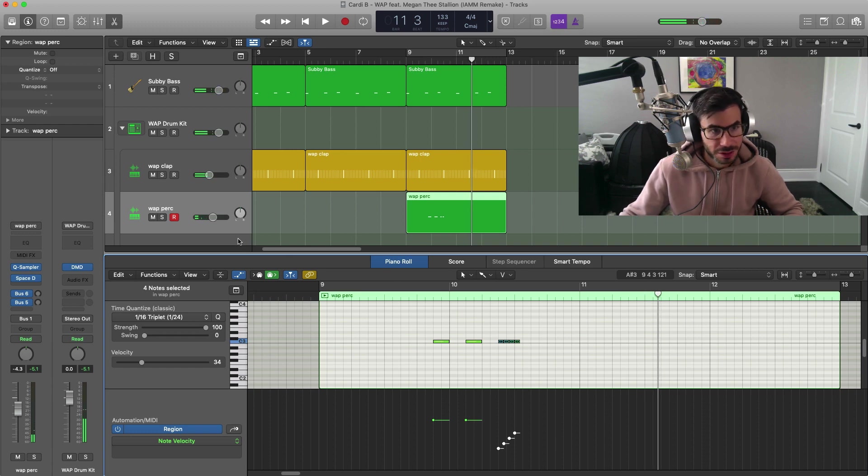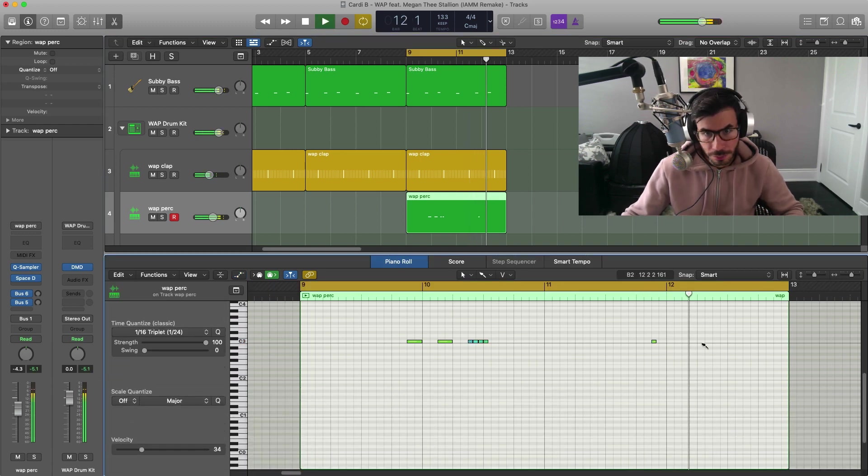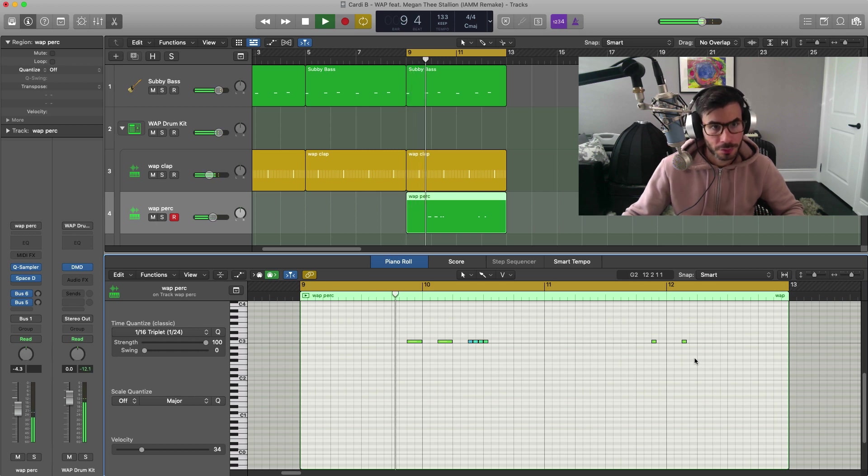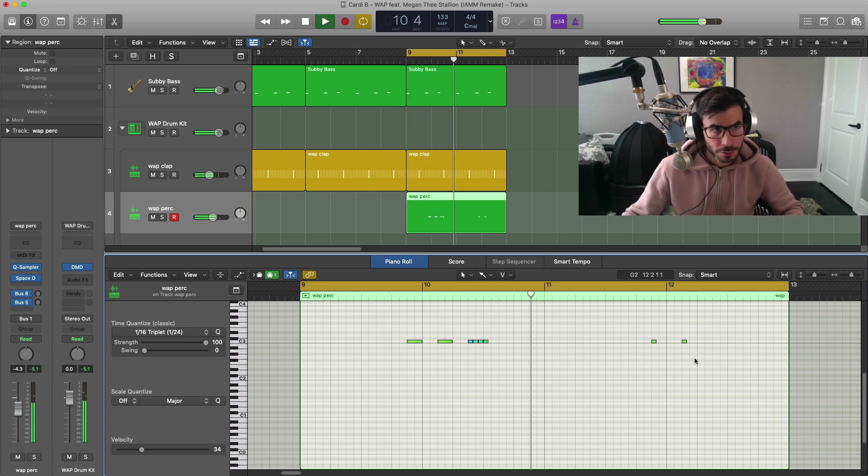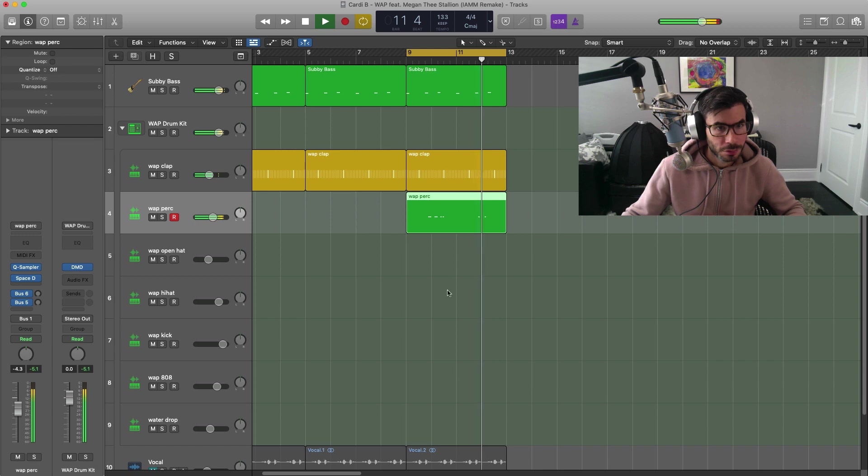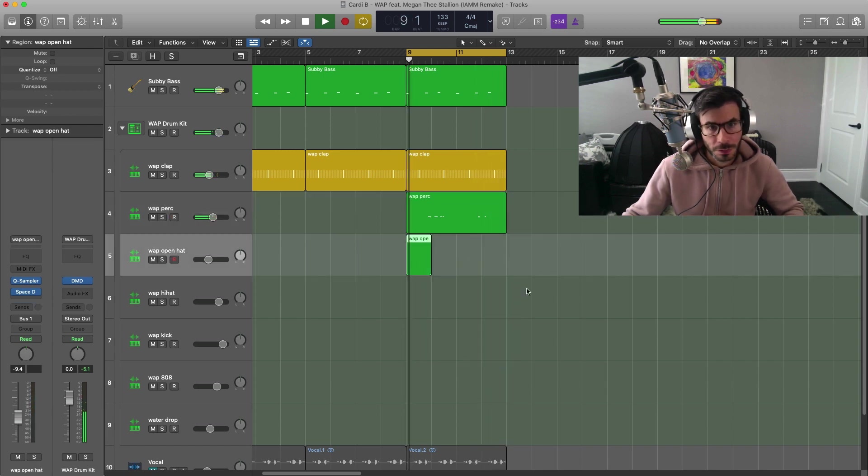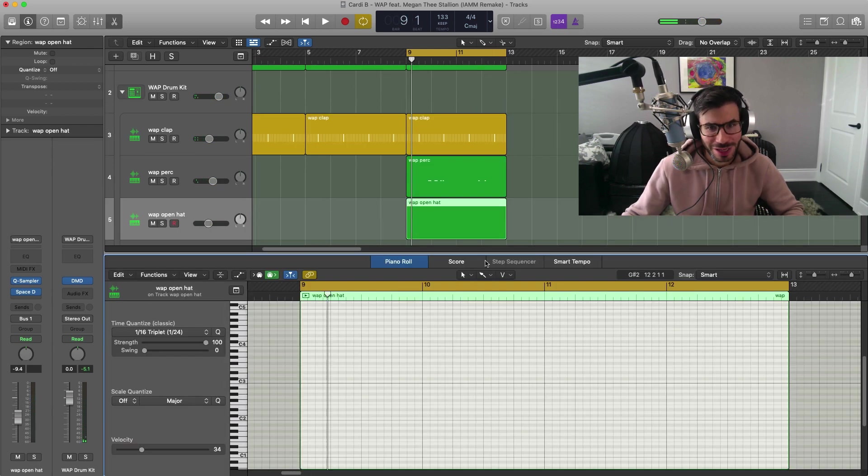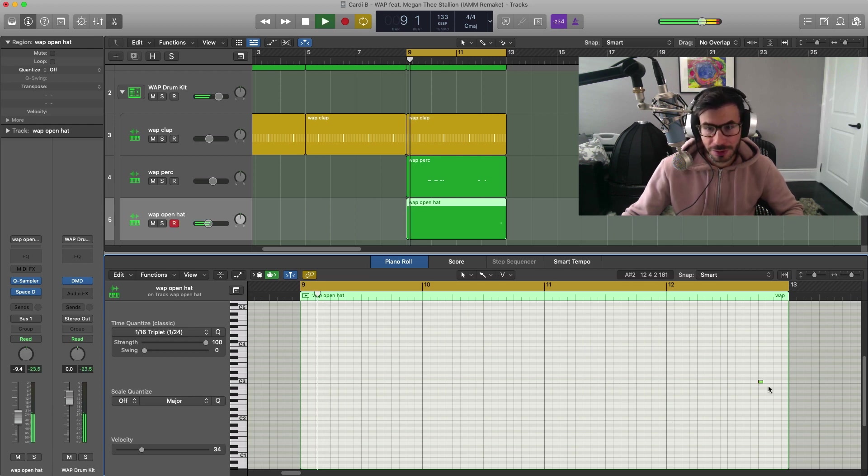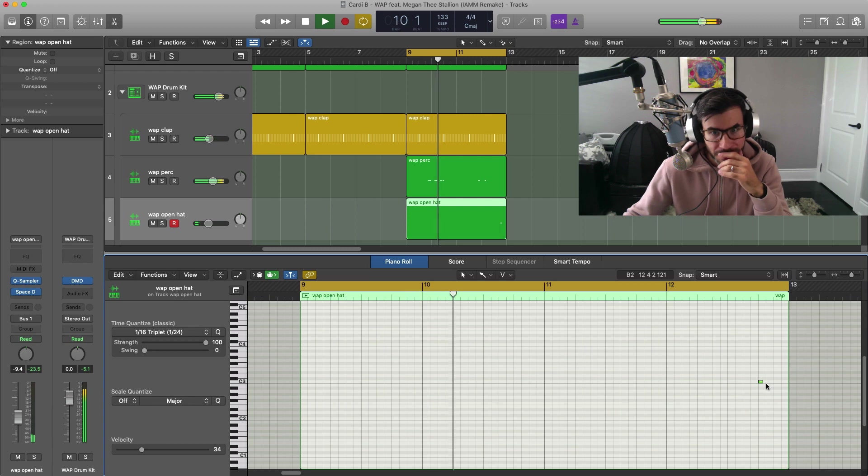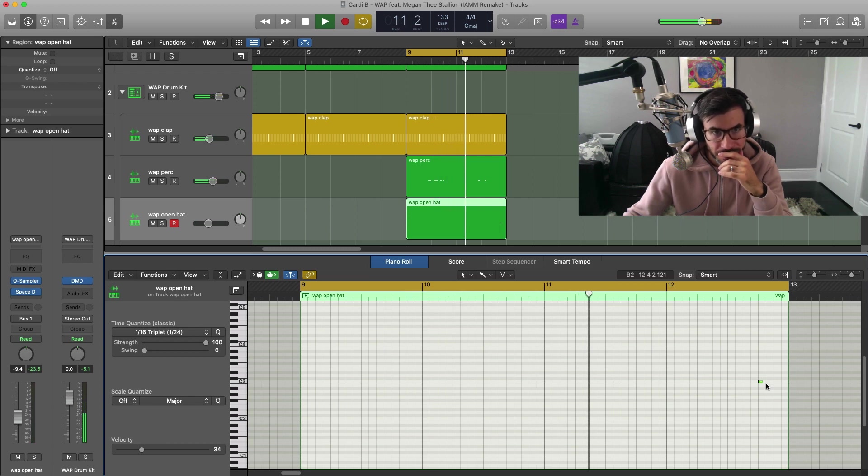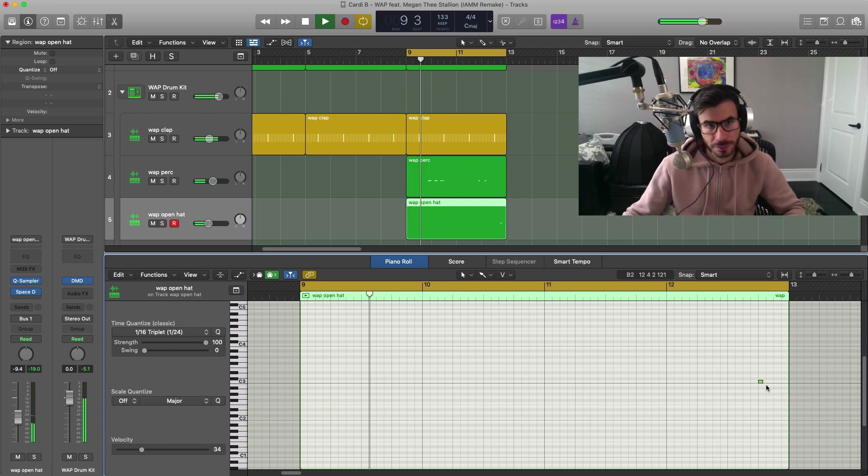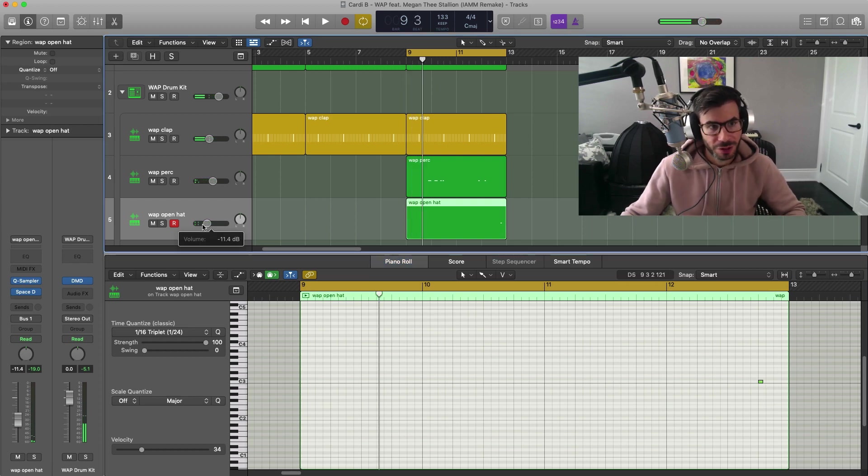And carry on with that perc sound. So go ahead and put in the open hat. Very minimal sounding stuff here in the drums. I'm just going to put that open hat right at the end. So there's the open hat right over there.